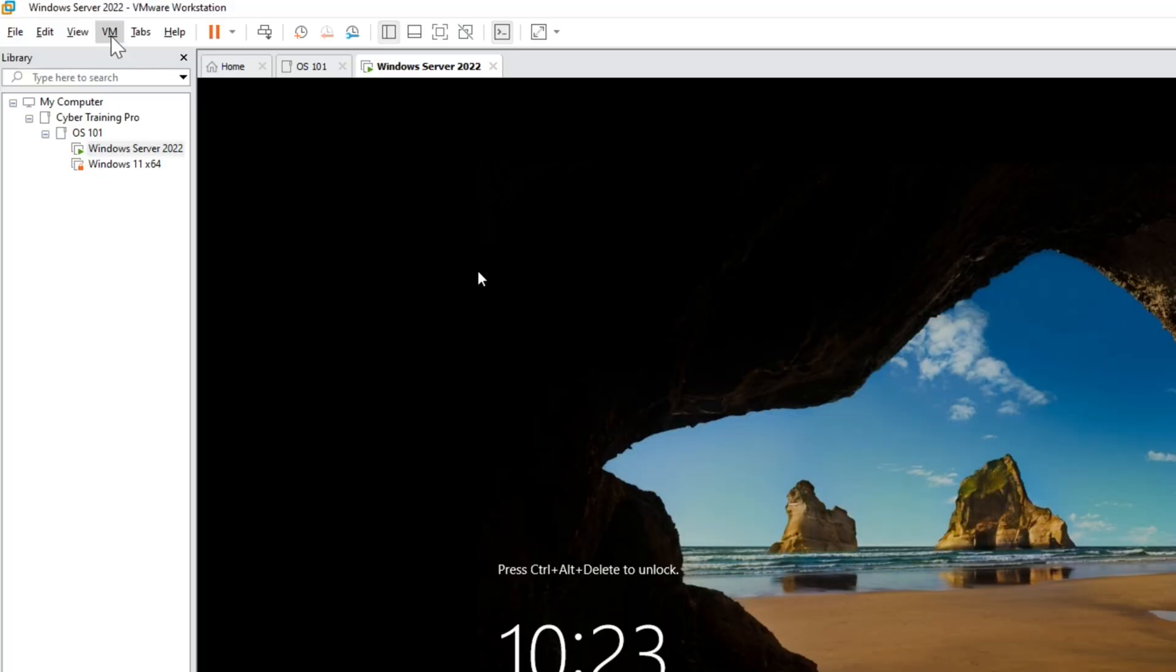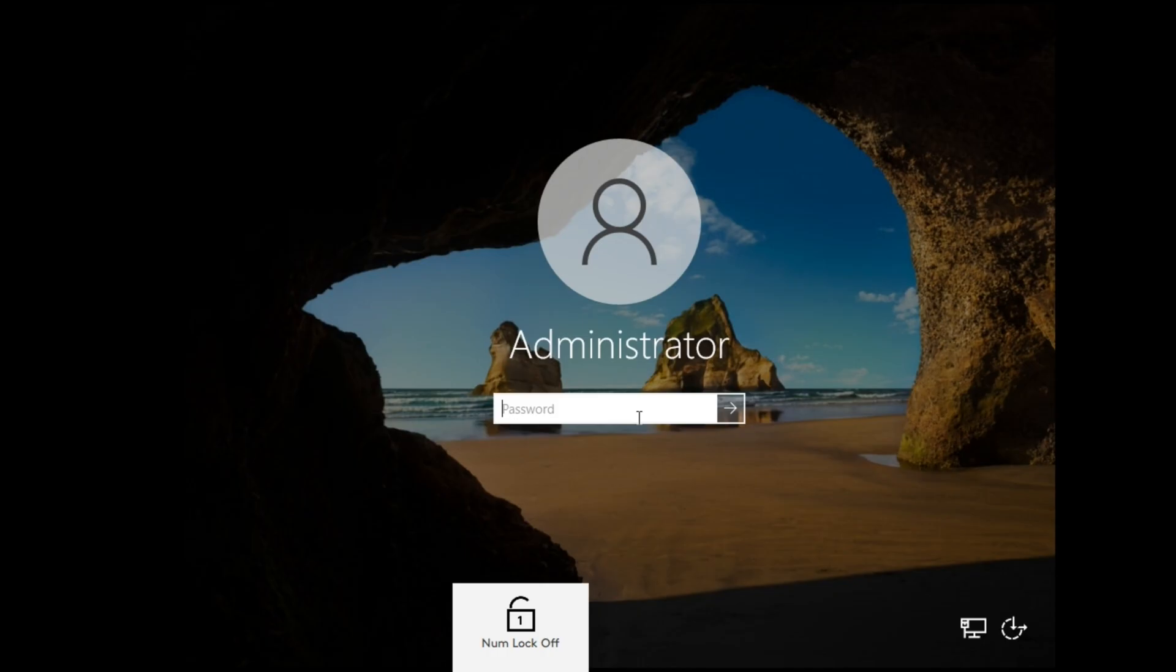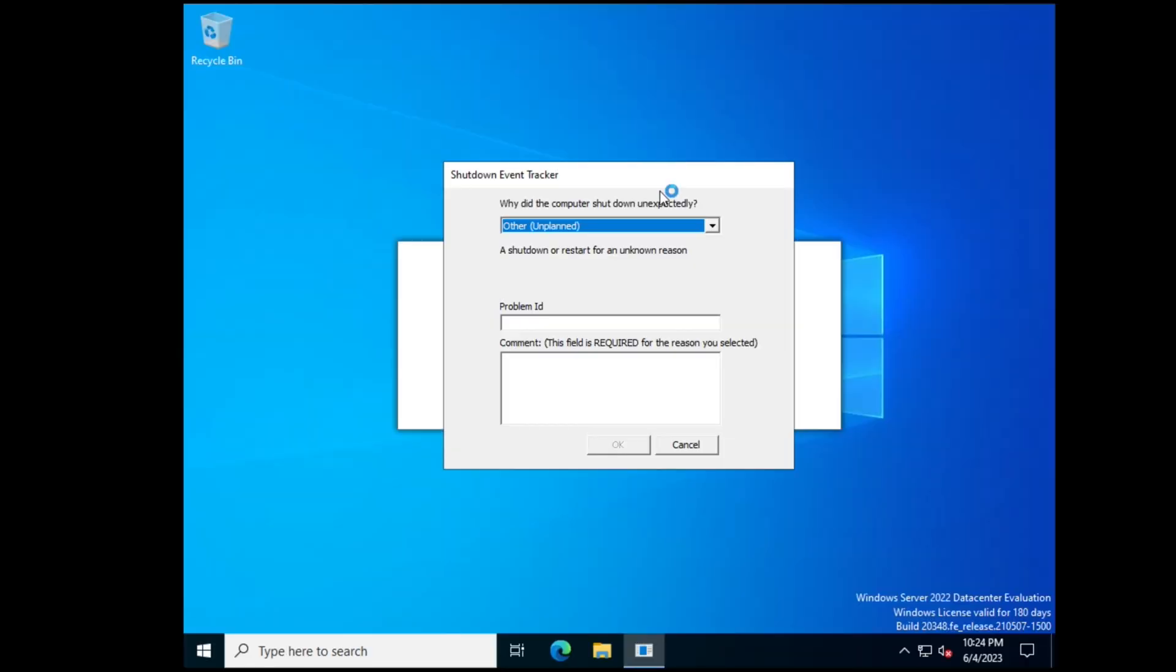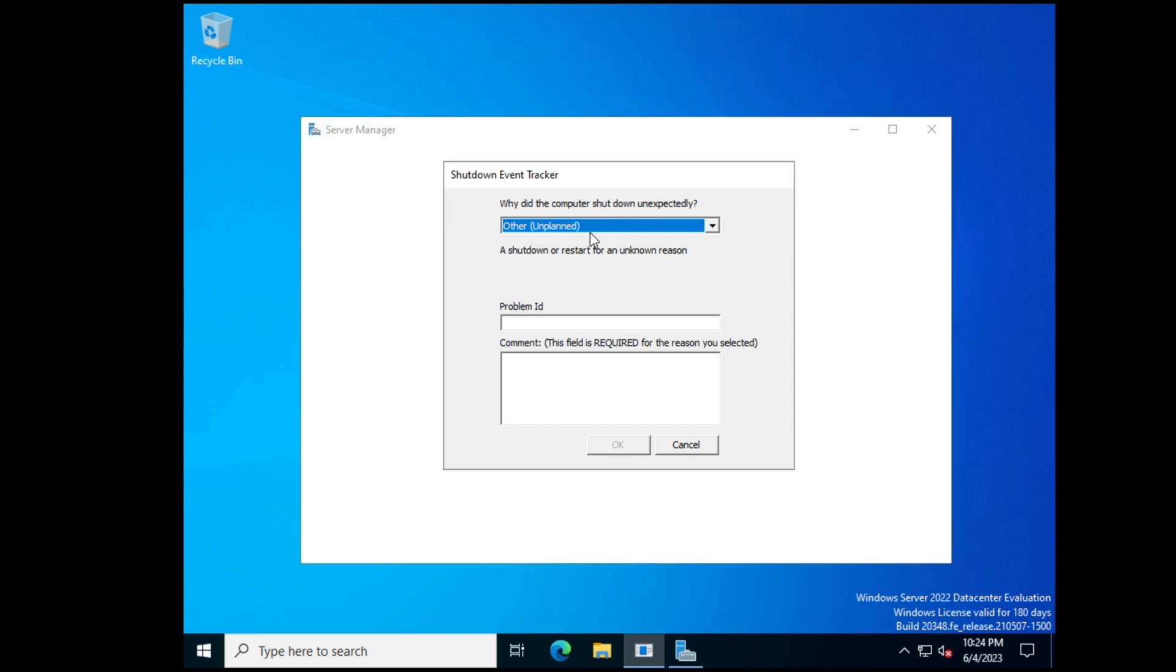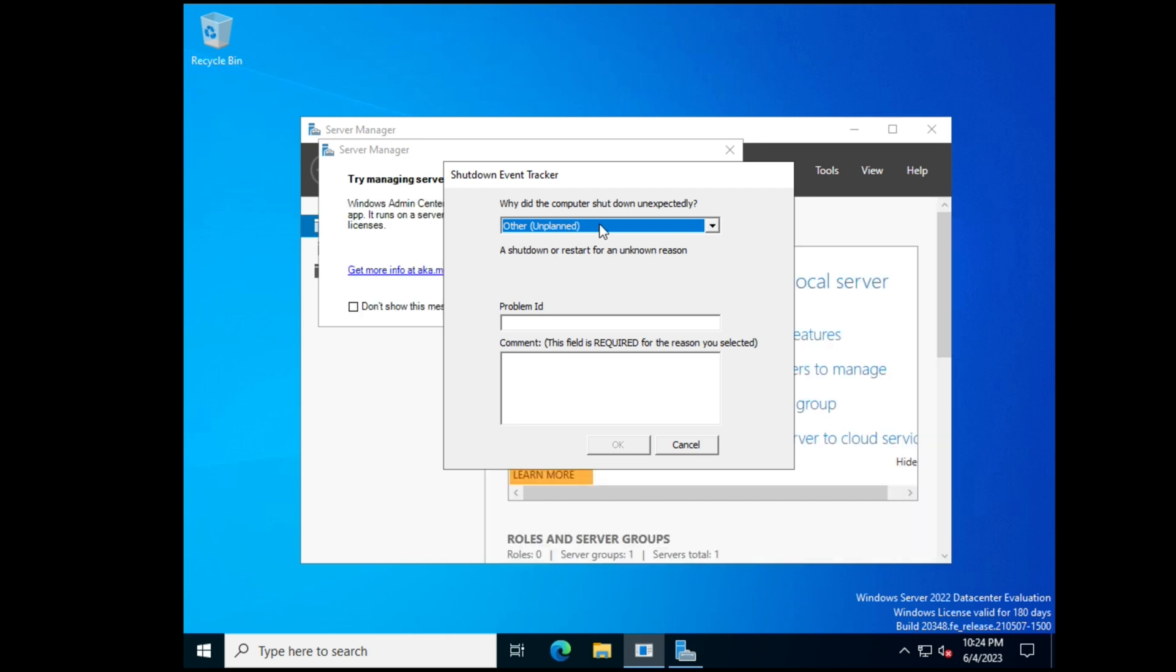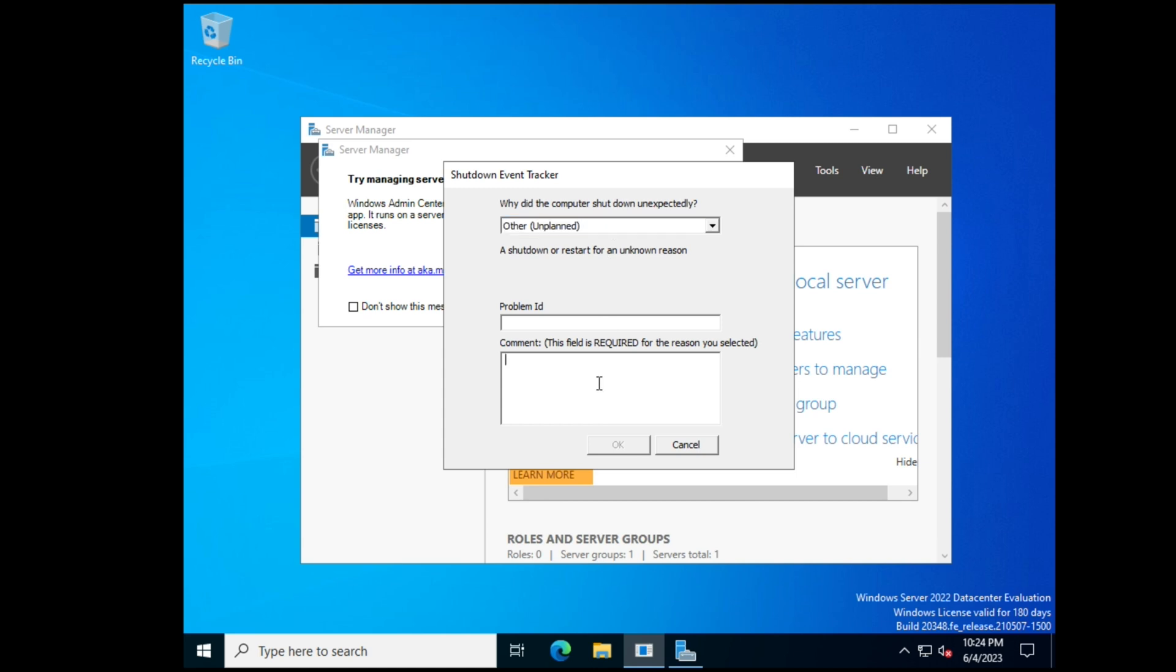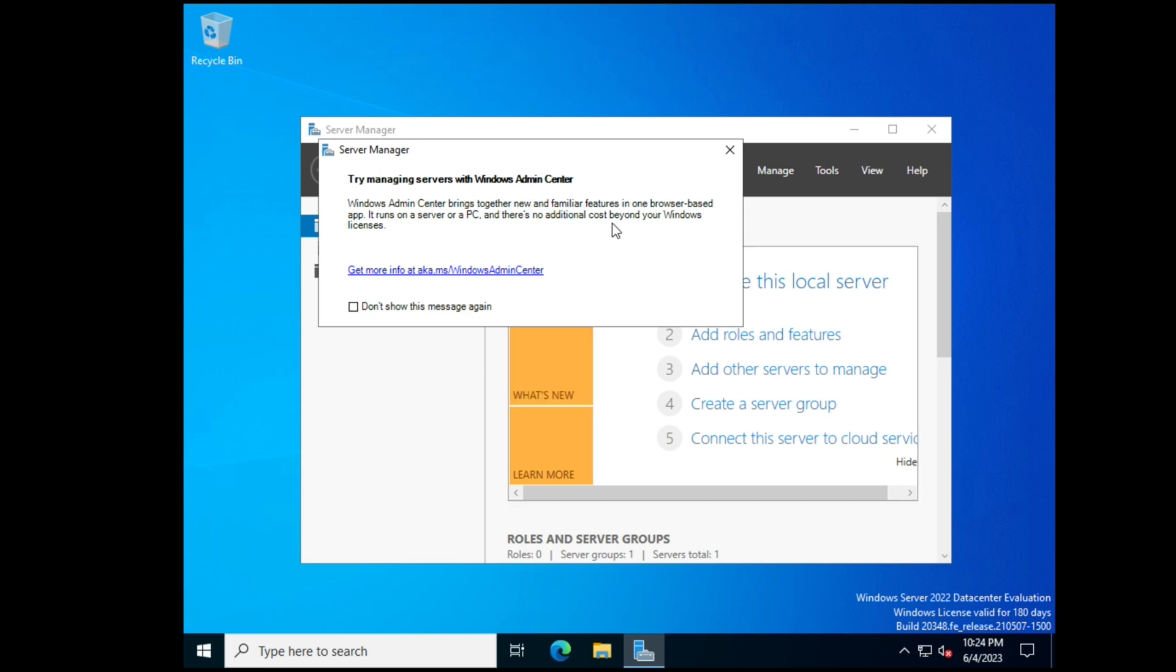All right, so we're going to insert the Control-Alt-Delete again and type in our password. And one thing that's different with servers is sometimes if you have to restart them or shut them down or anything like that, you might get this dialog box, and then it just has you put in a reason why that happened. So we're just going to say ignore and hit OK. And then now we have a fully updated server version of Windows Server 2022.